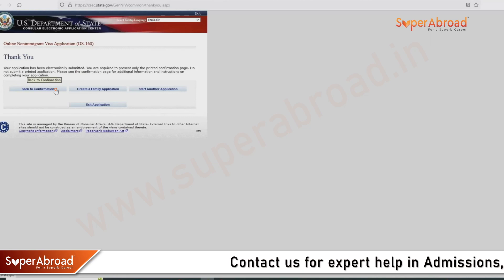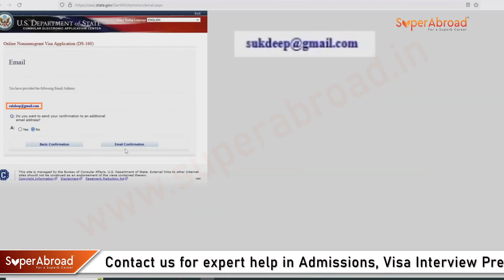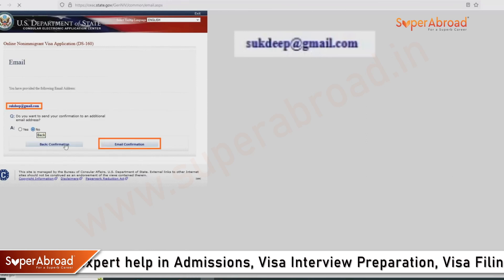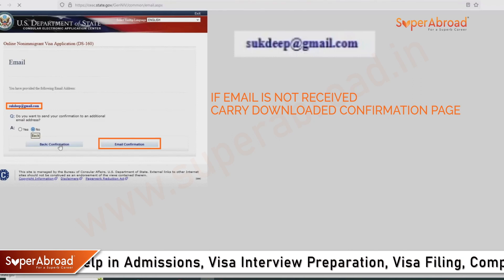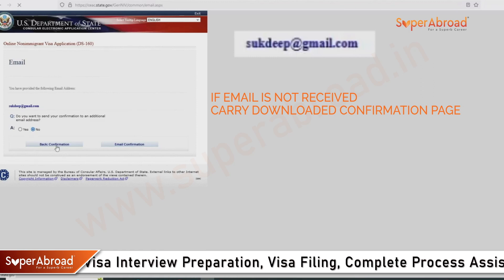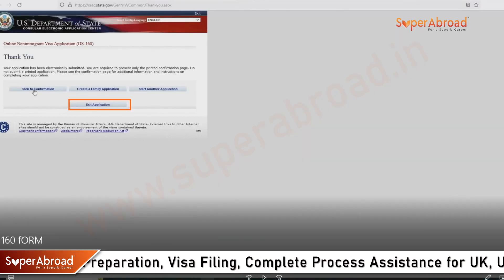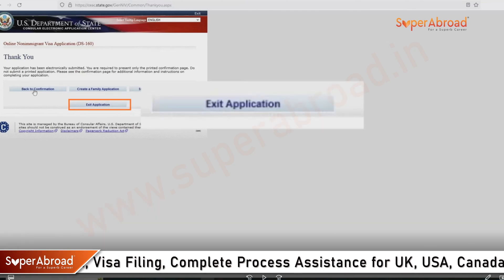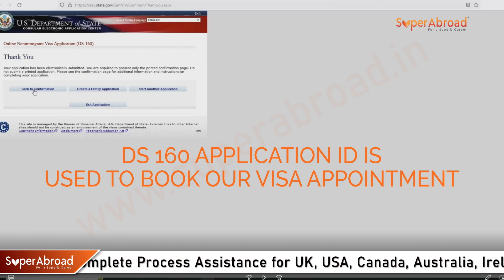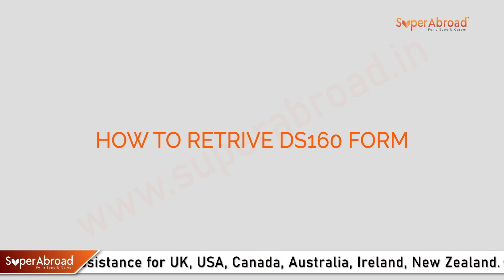If you want, go back to the confirmation page and click Email Confirmation — the confirmation will be sent to your email ID. If you do not receive the email, use the downloaded copy. Then you can exit the application. The DS-160 application ID is also used to book your visa appointment.